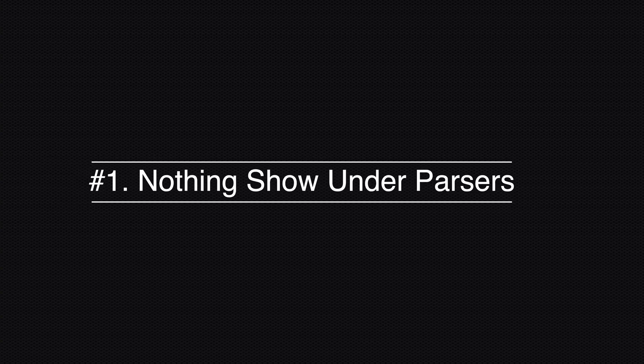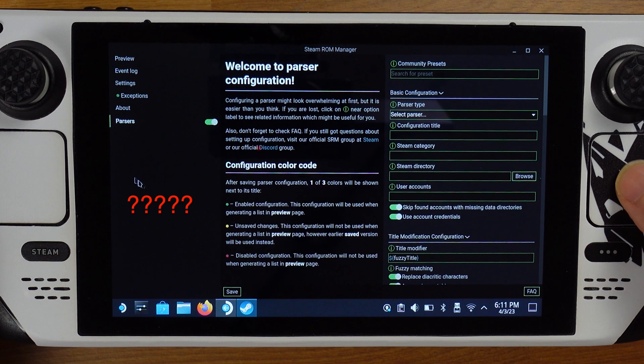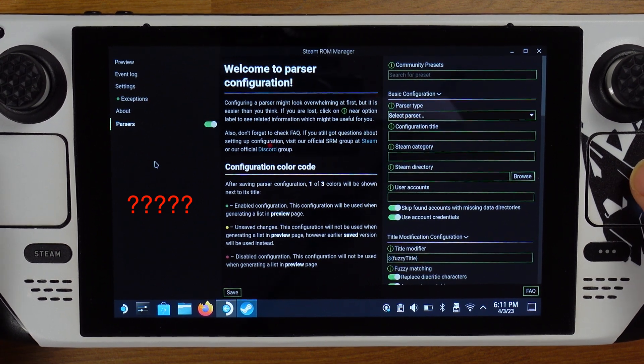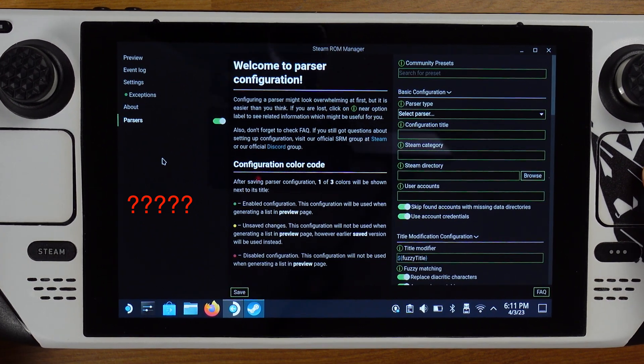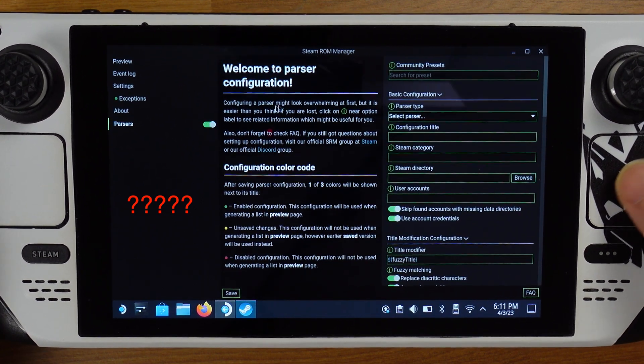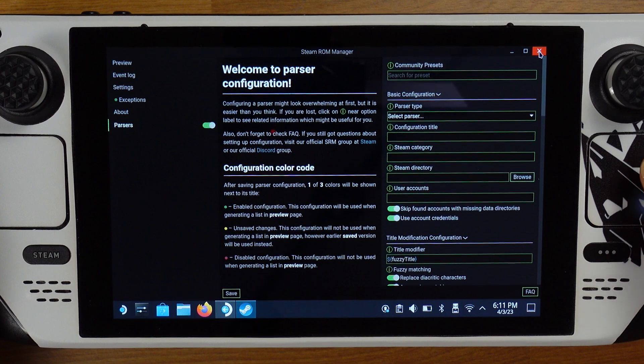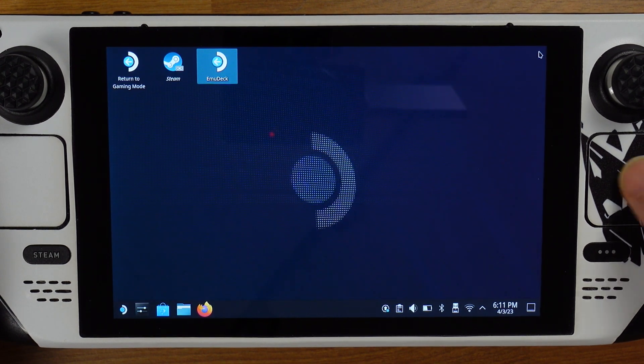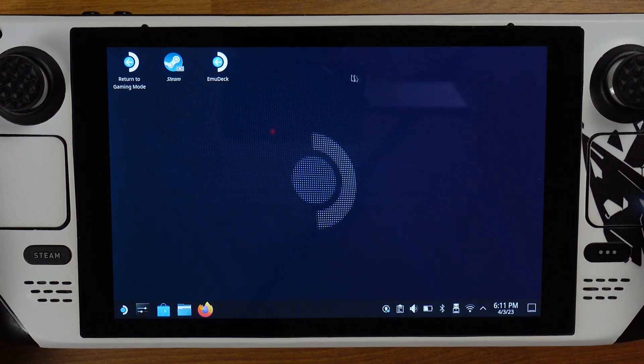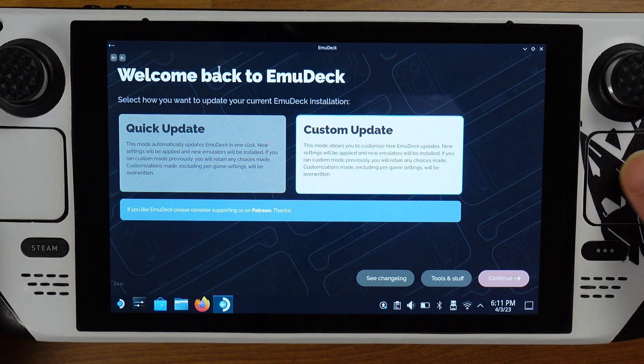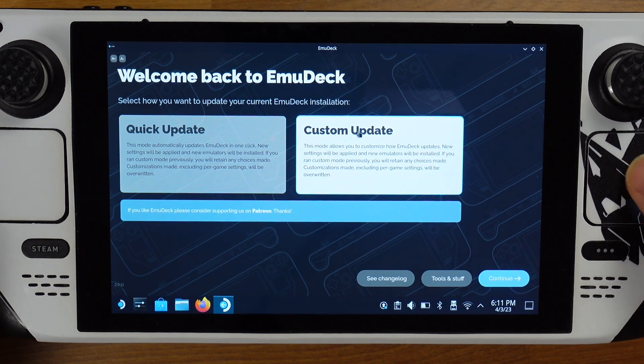Problem number one: nothing shows under parsers. This is the top problem that people are facing with EmuDeck based on the comment section of this channel. To solve this issue, please reopen your EmuDeck and click custom.